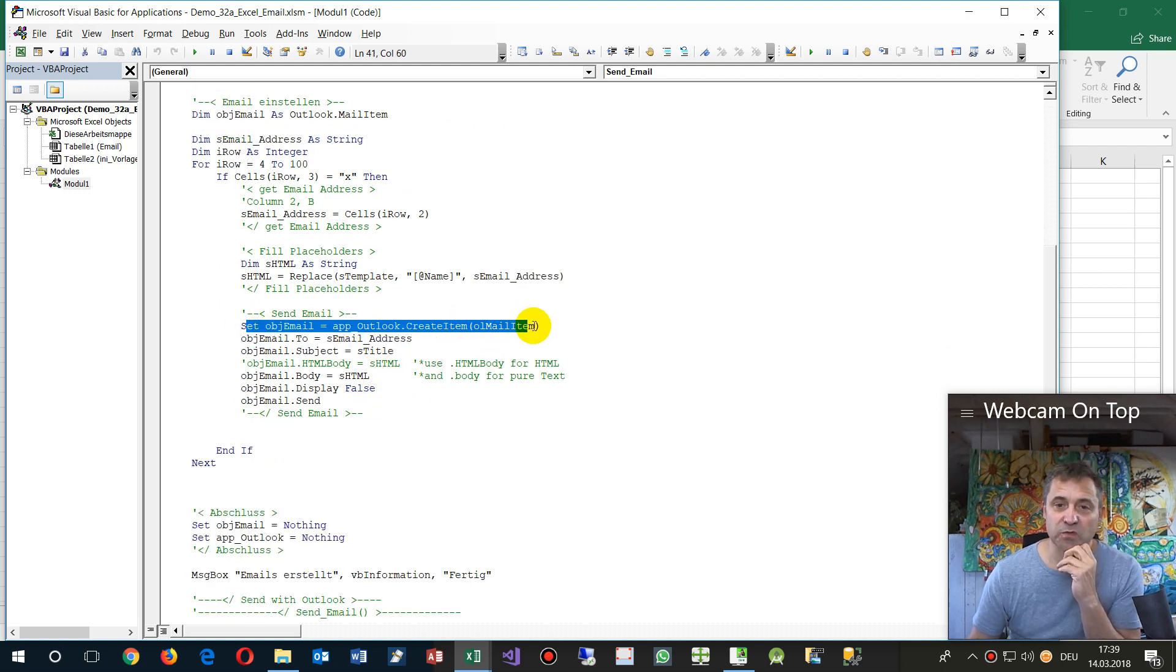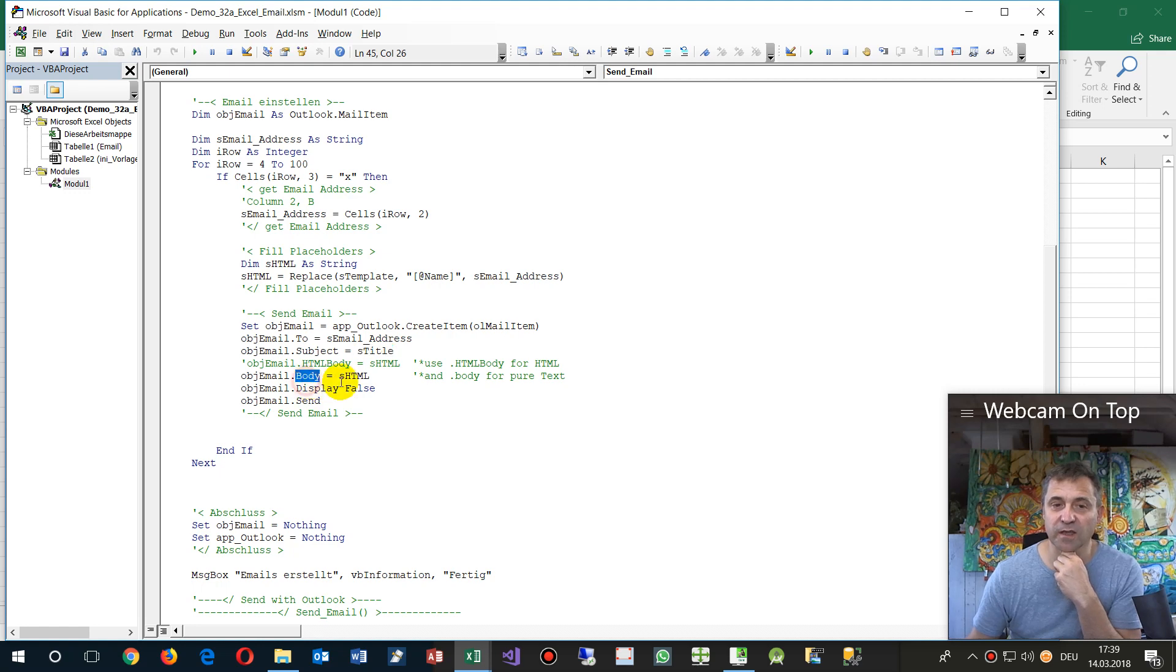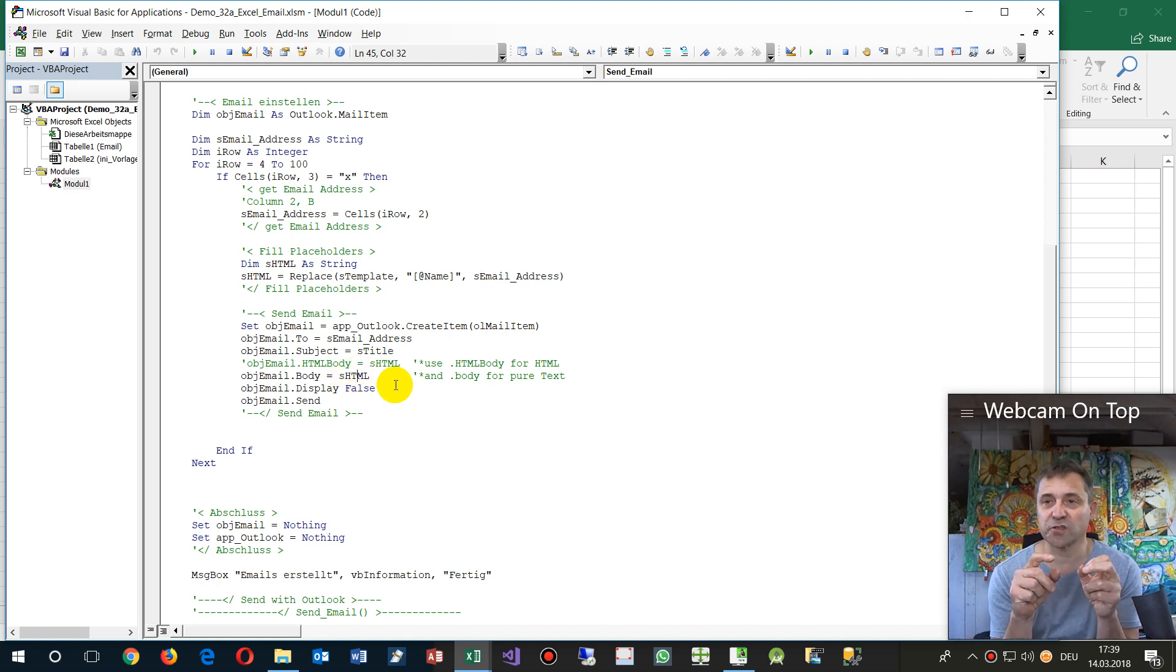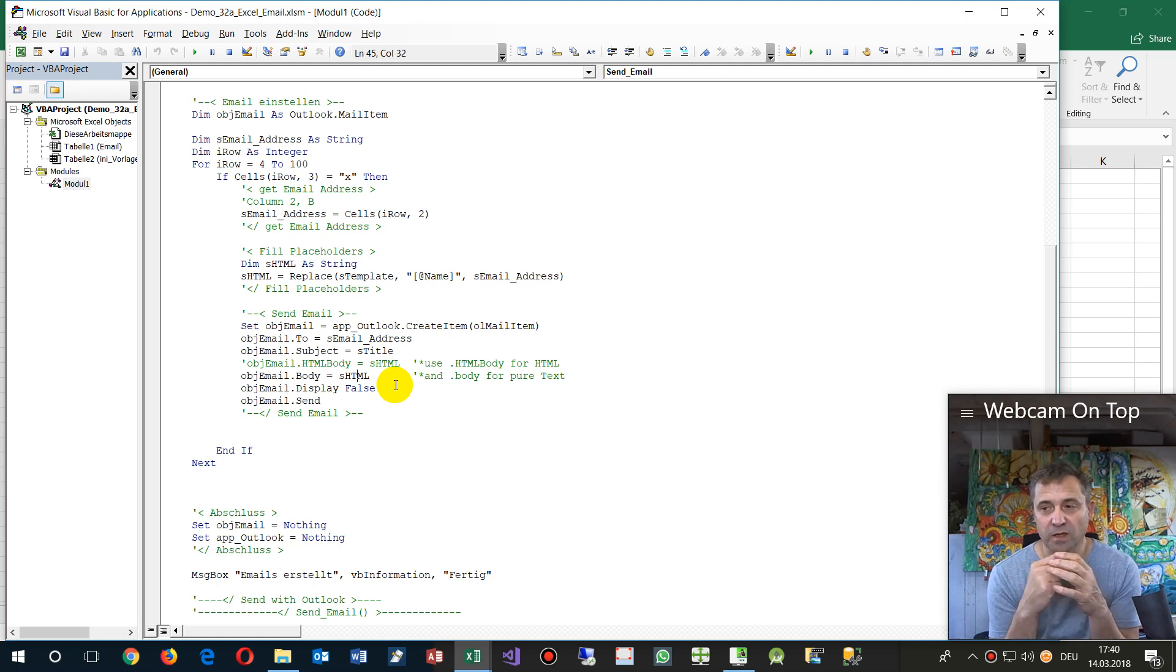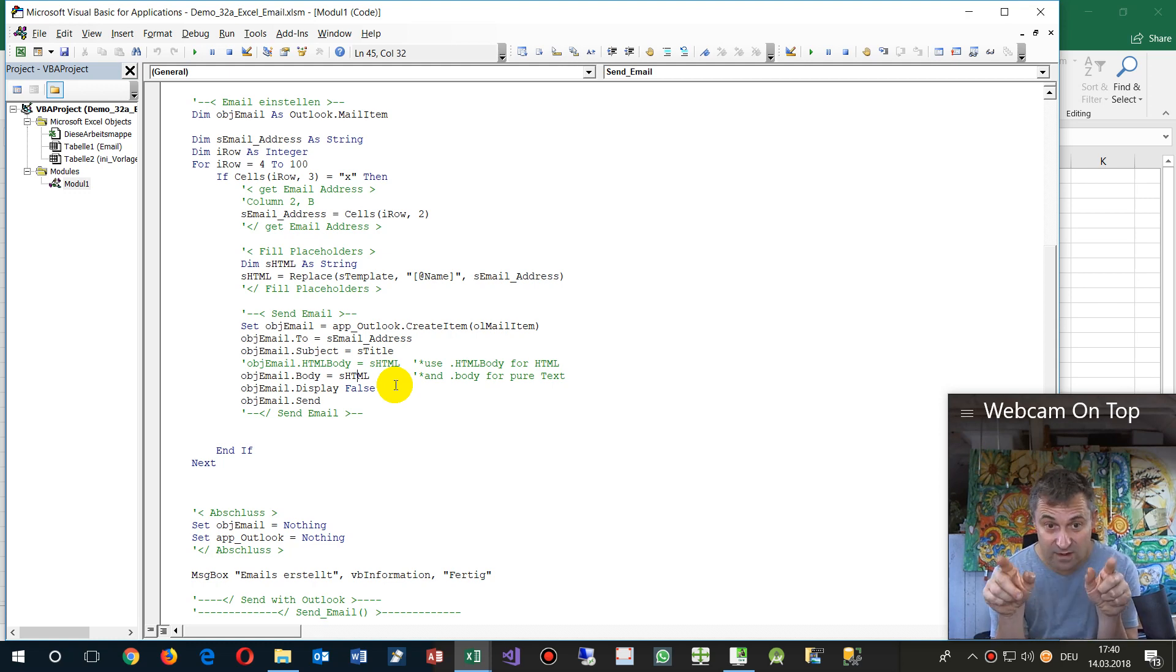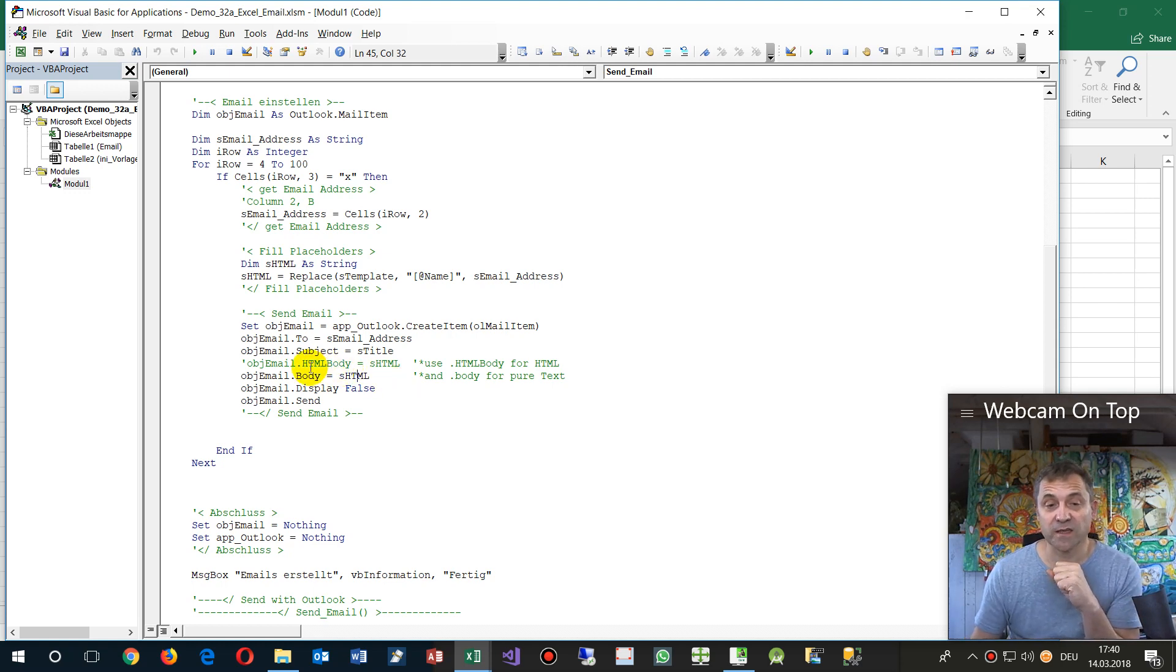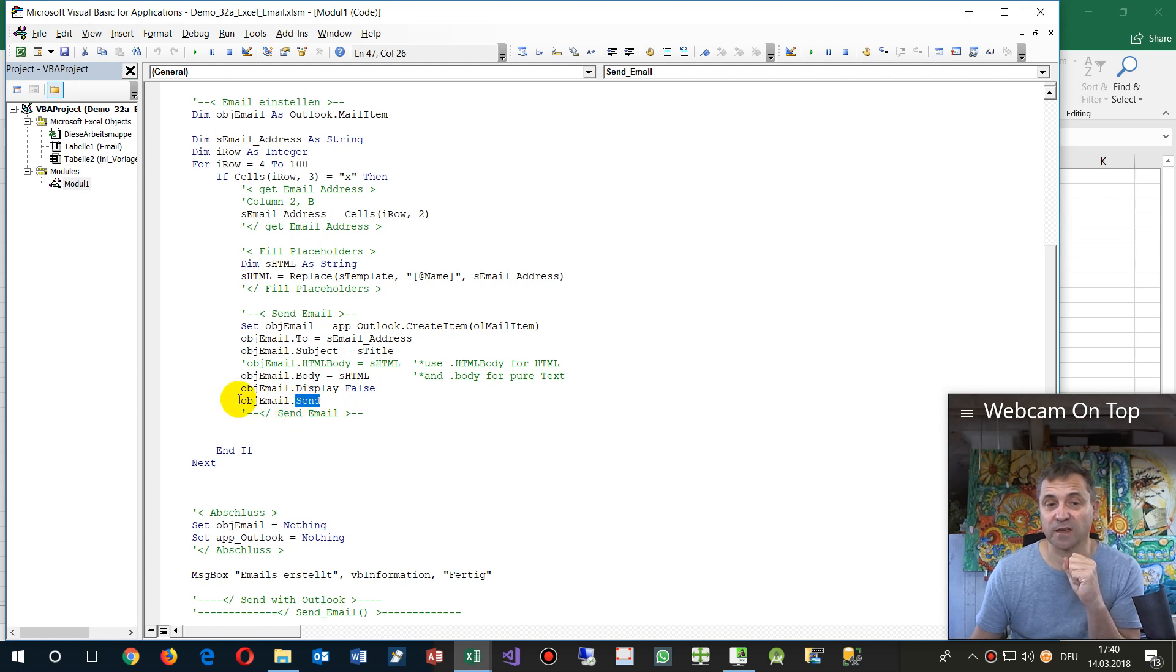And then we say create me a new mail item, then set the address where it's going to, set the title or subject, and body. Set the text, and here I wrote HTML body. With HTML body you need the HTML tags all around the body and all the stuff. Then display false and email sent, then it's automatically sent.